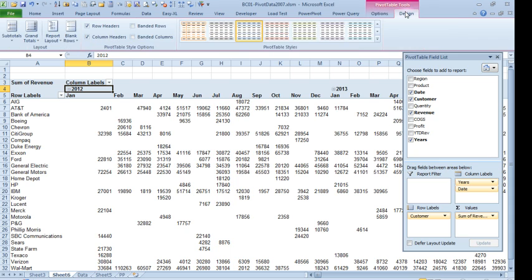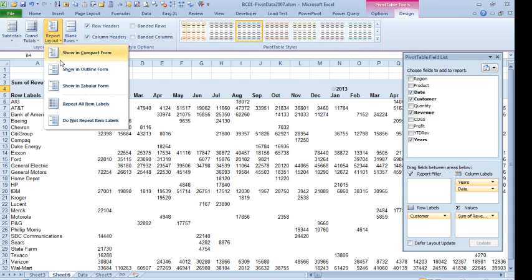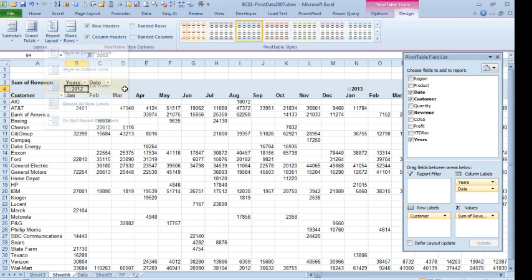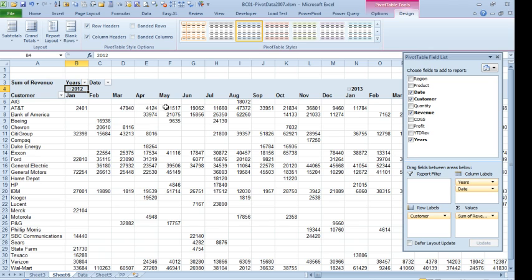Let's see, design, report layout, show in tabular form, so we have true headings up there. One funny thing when we group months and days, they do not give us a year total and the year total for year to date is what we actually need.